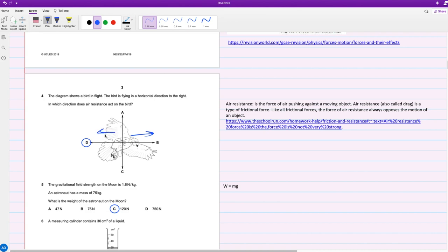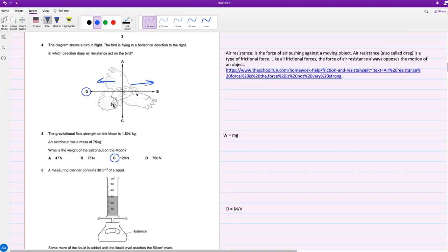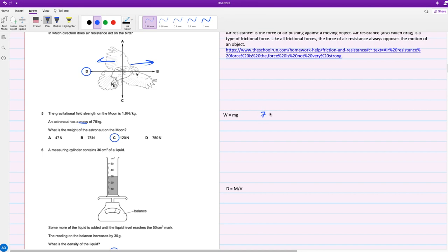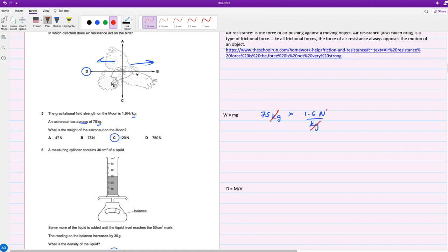The gravitational field strength on the moon is 1.6 newtons per kilogram, and an astronaut has a mass of 75 kilograms. What is the weight of the astronaut on the moon? The formula for weight is mass times the gravitational field strength. We have the mass of 75 kilograms times 1.6 newtons per kilogram. These cancel out, and you'll end up with newtons, which is the unit for weight. Grab your calculator and calculate that. That is 120 newtons, so C.